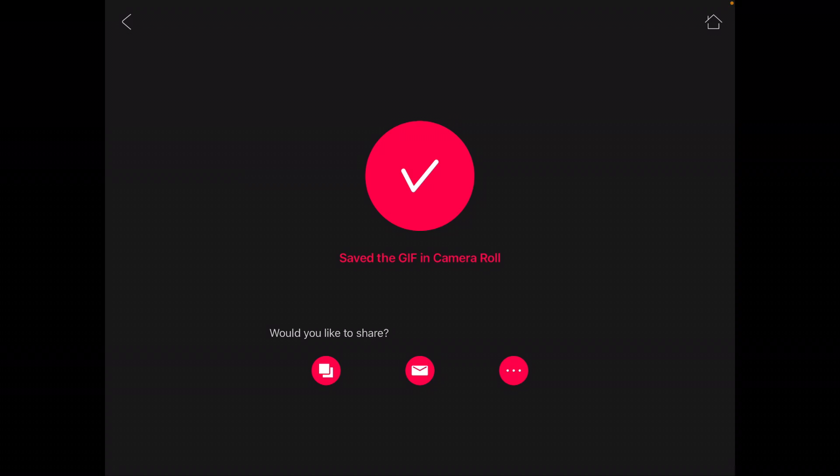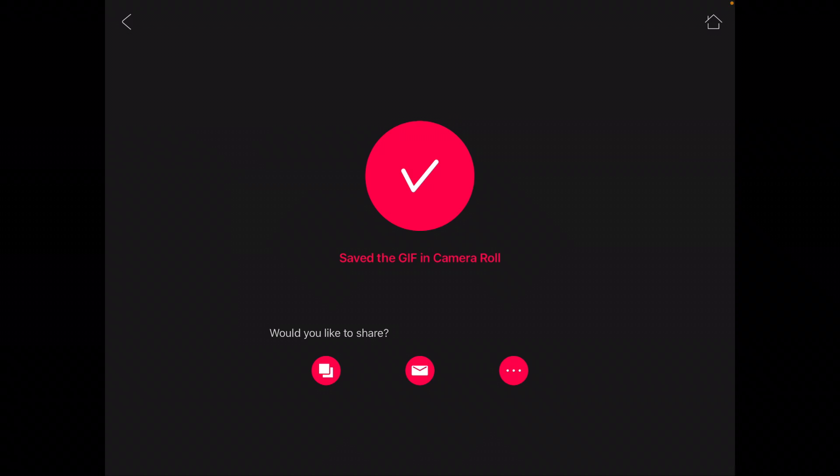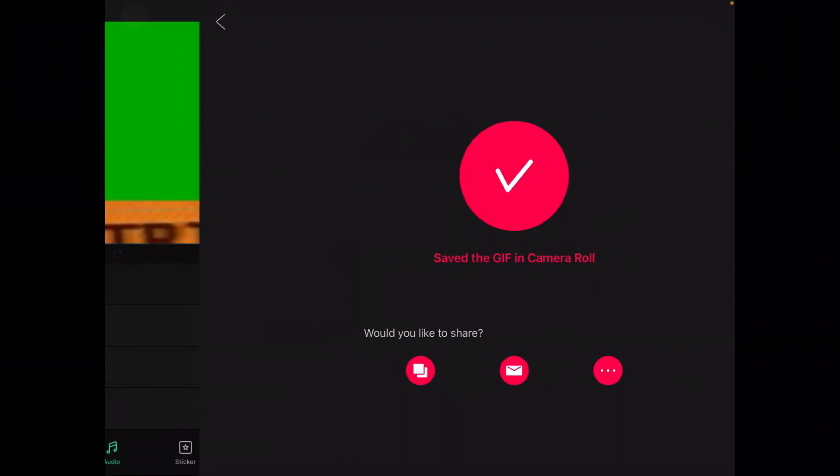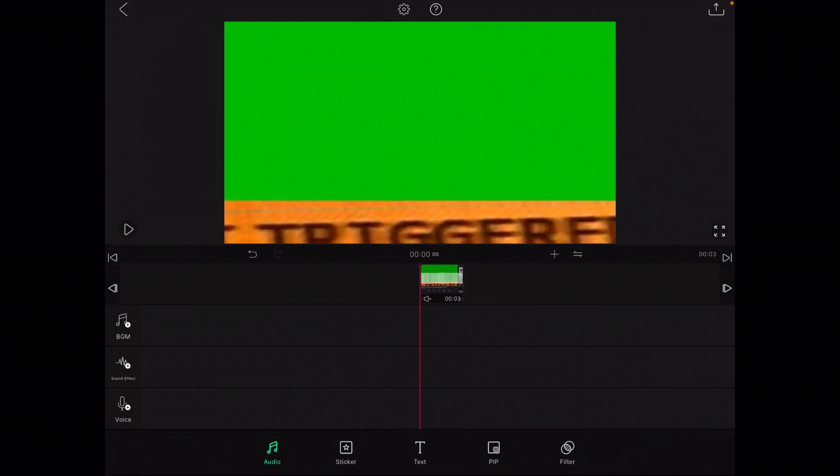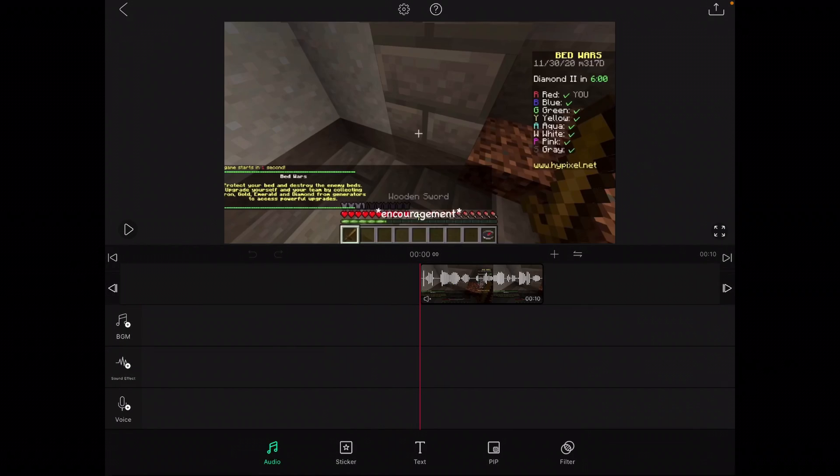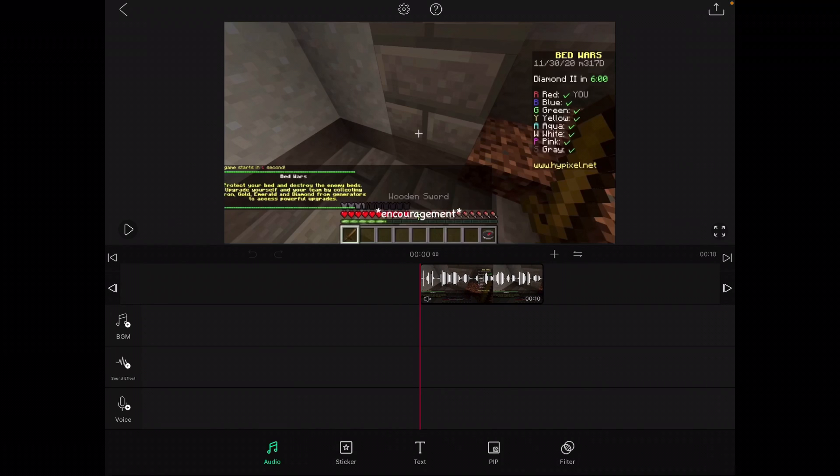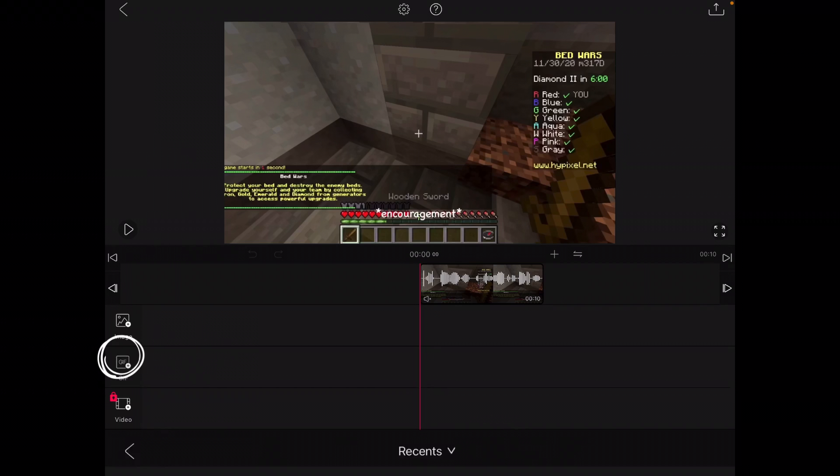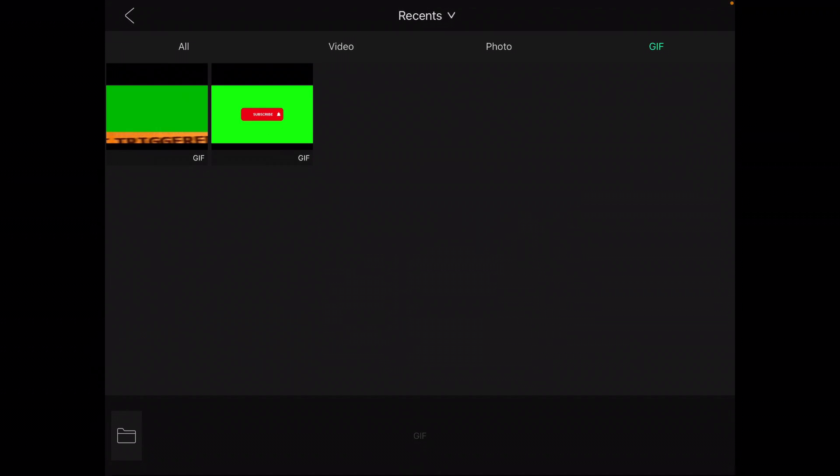So the video should be done in a few seconds depending how long the video that you're exporting is. We're gonna head over to the main screen again. Now we're on a different video, so this is the video you're gonna use underneath the green screen video. Now we're gonna go to picture-in-picture and press GIF. Now this is free so it should work.